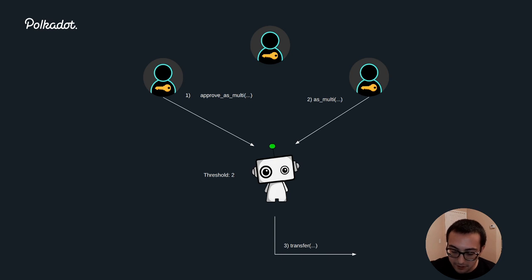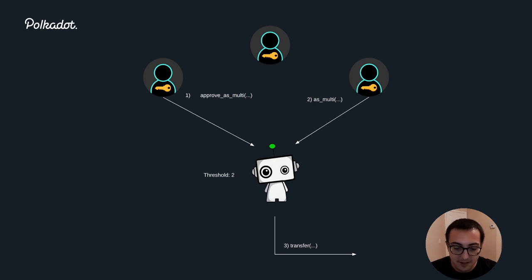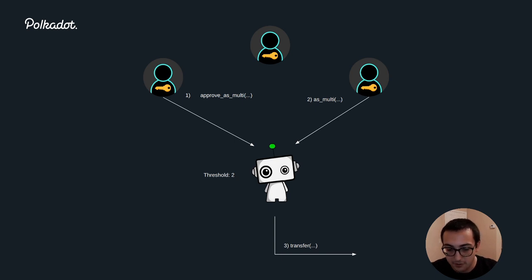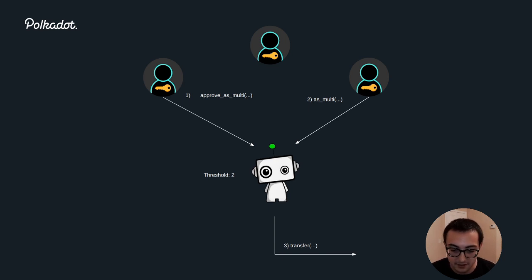When Charlie passes in the call data, the call data will get hashed as part of the logic of the multi-sig. If this hash matches the hash that Alice had provided, then the multi-sig has reached its threshold of two approvals. So the multi-sig will execute that transfer and send Dave 10 dots.